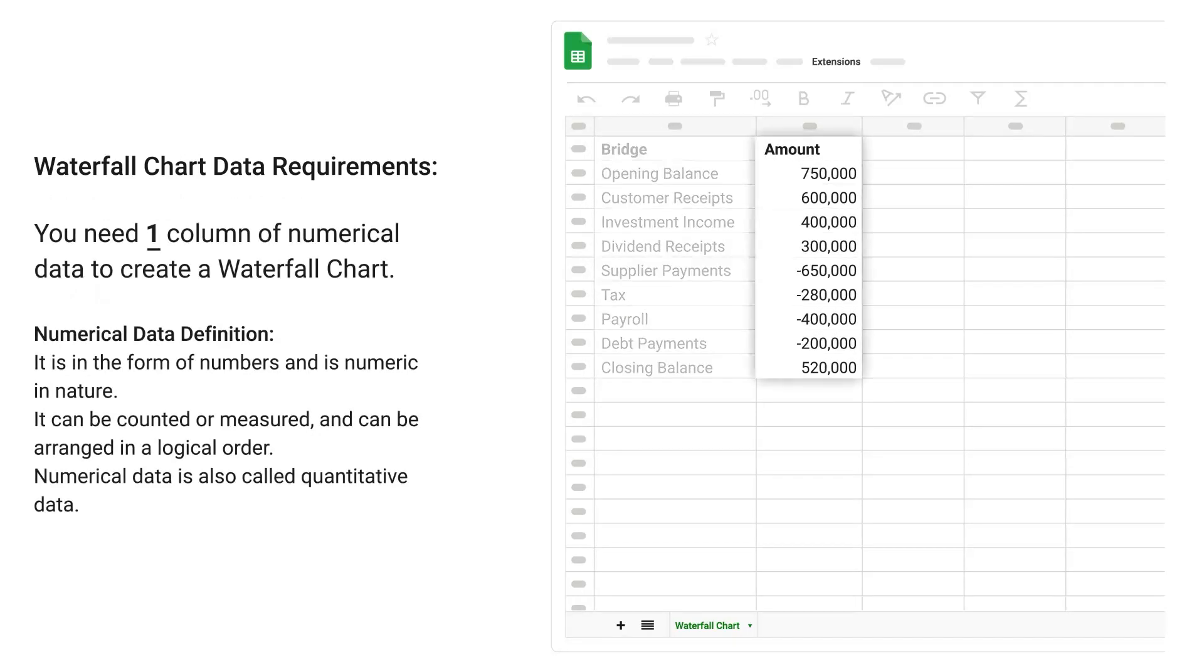You need one column of numerical data to create a waterfall chart. Numerical data definition: It is in the form of numbers and is numeric in nature. It can be counted or measured and can be arranged in a logical order. Numerical data is also called quantitative data.